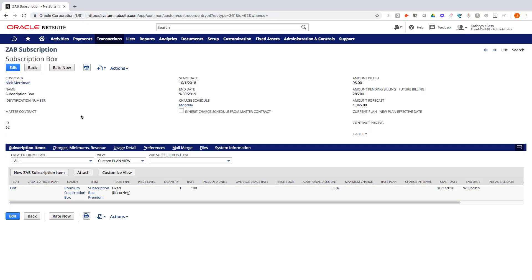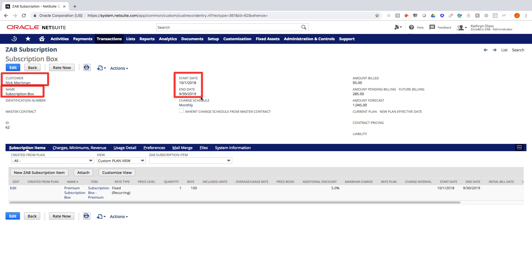I'm starting here on the subscription item. This is for a direct end customer named Nick Merriman. This is a subscription box. It's a one-year subscription and it currently has one service attached to it for a premium subscription box.